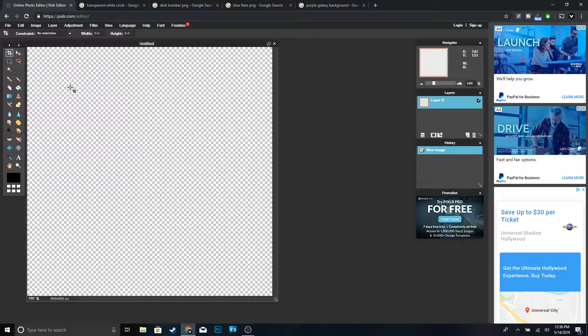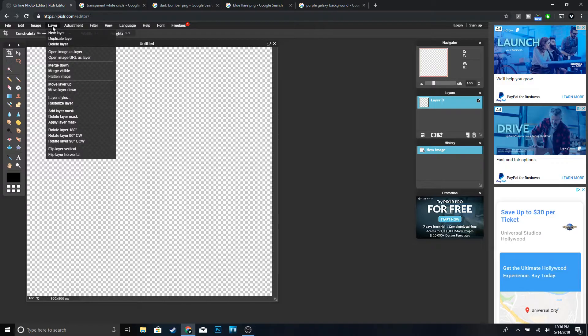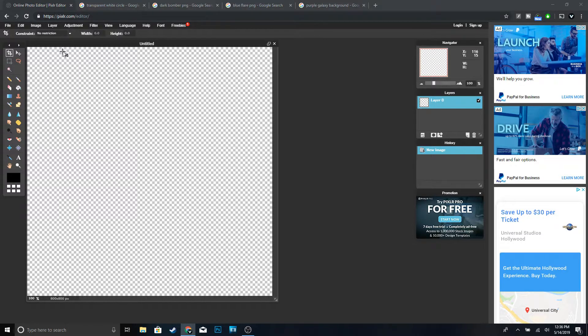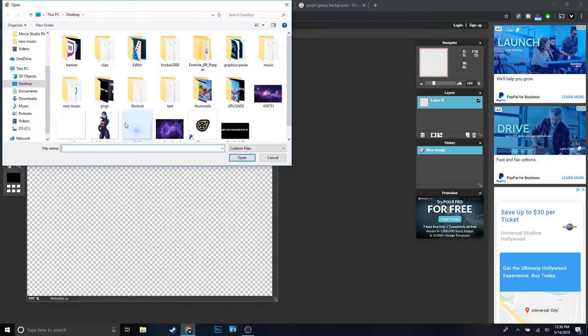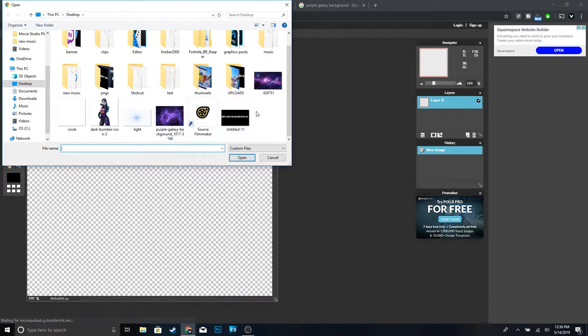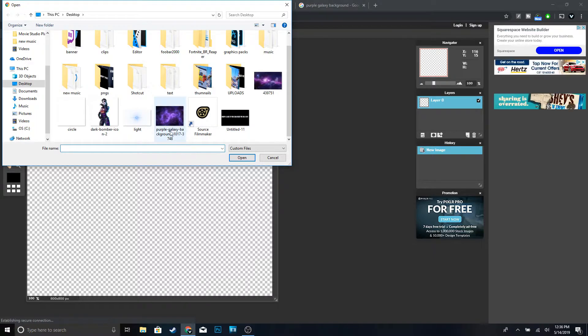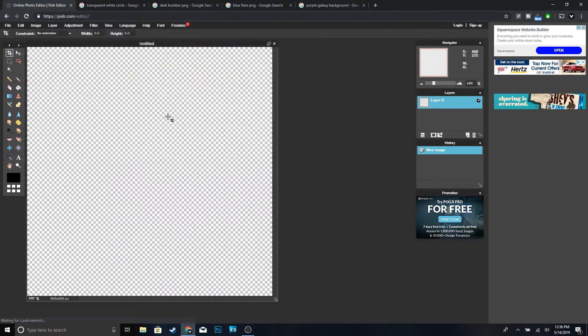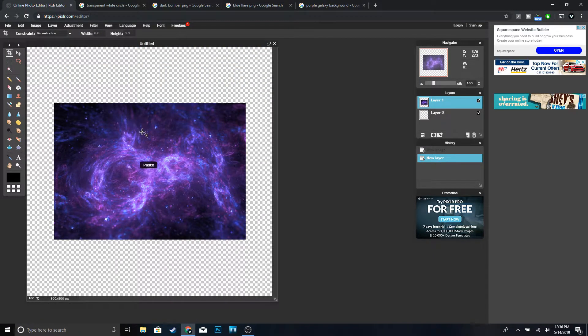In order to open an image in Pixlr, go to Layer, then 'Open image as layer,' and go ahead and open up your background. This is my background right here.